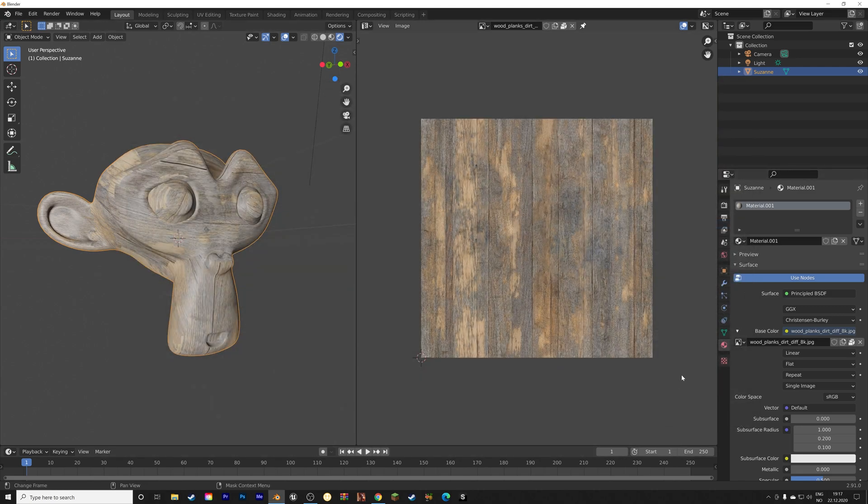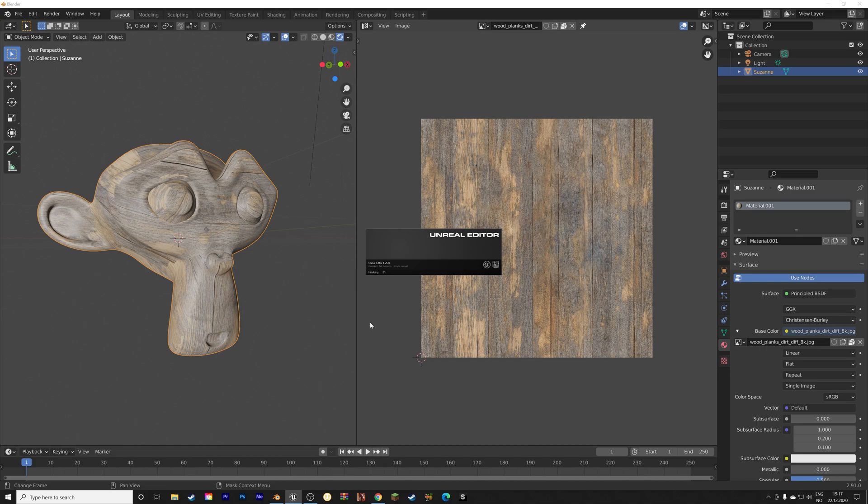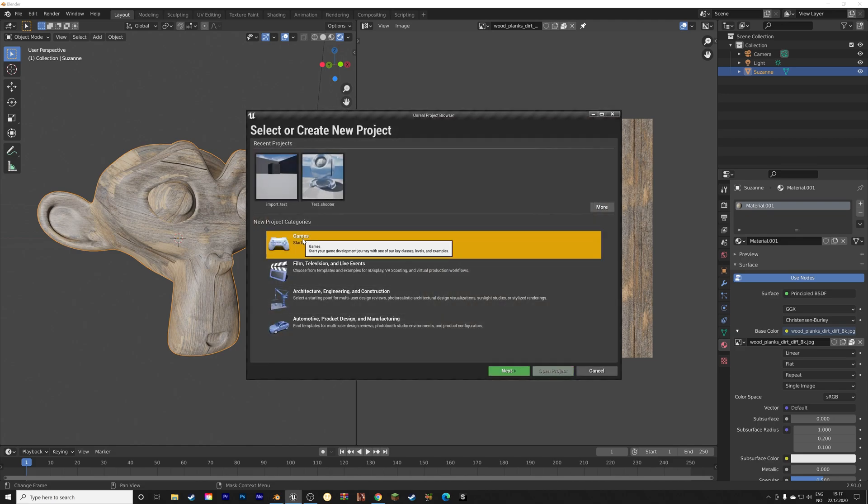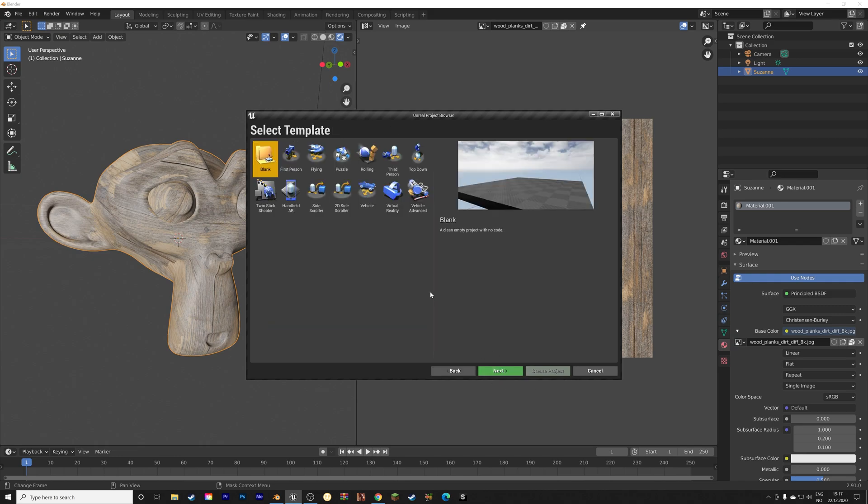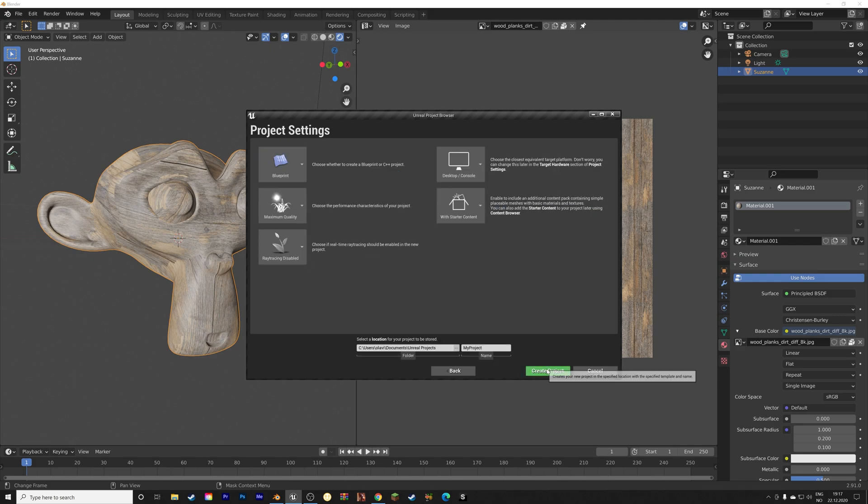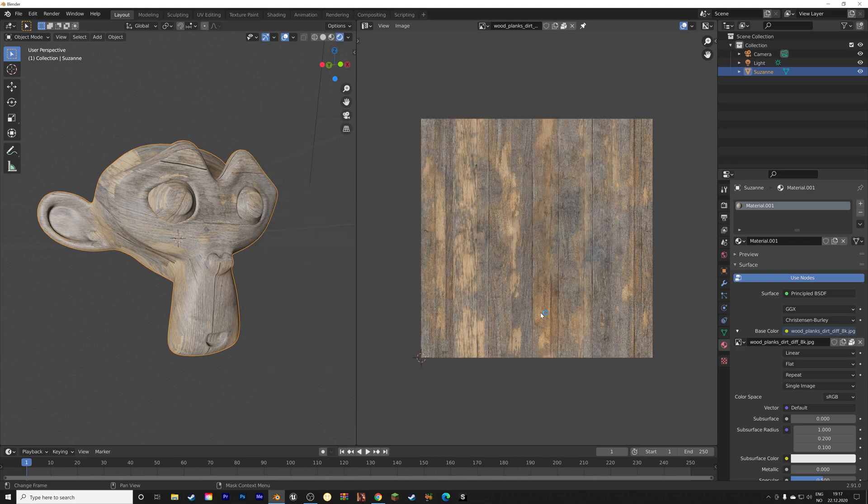And then next, we need to open Unreal Engine 4. And we're going to start a new project for this monkey. So select the games as the new project category. And then click Next. We're going to use first person. And then you can give the project a name if you want to. And then click Create Project.